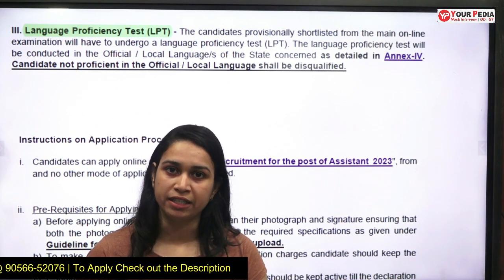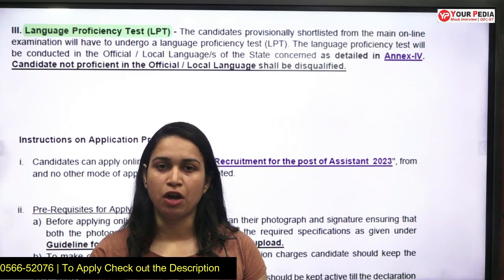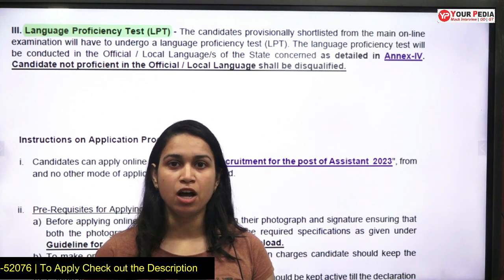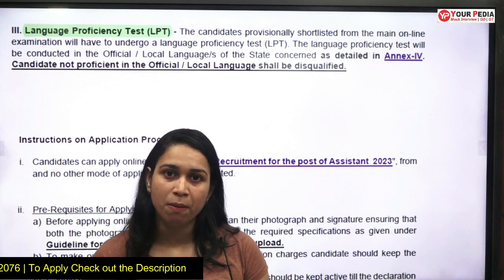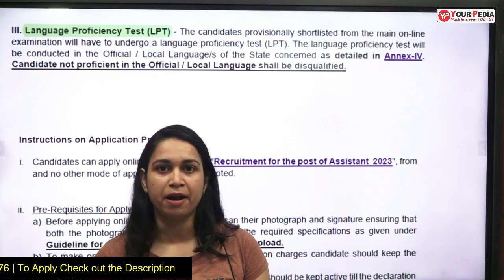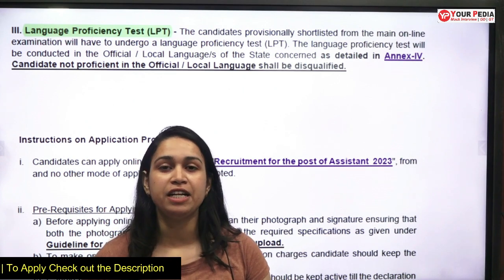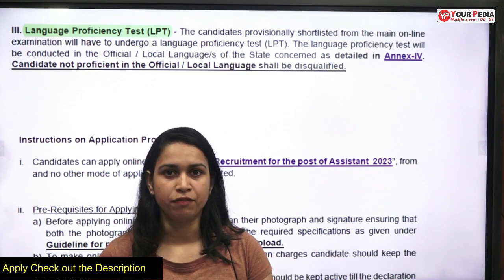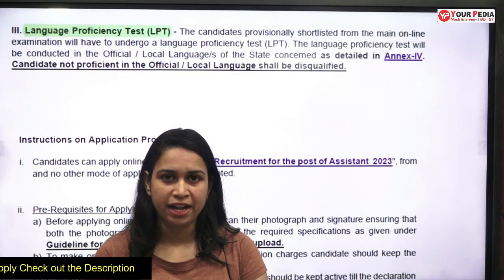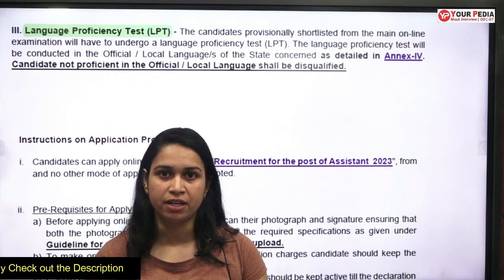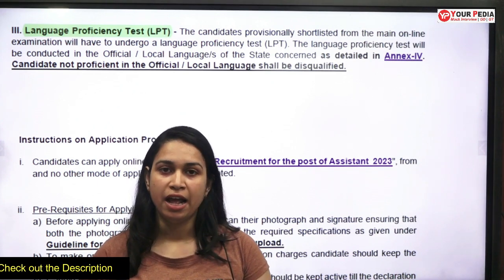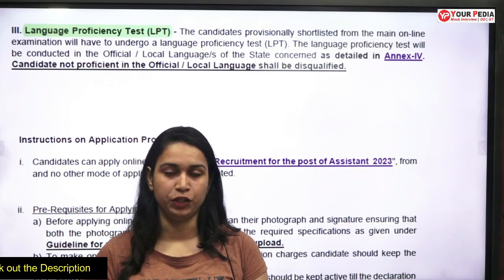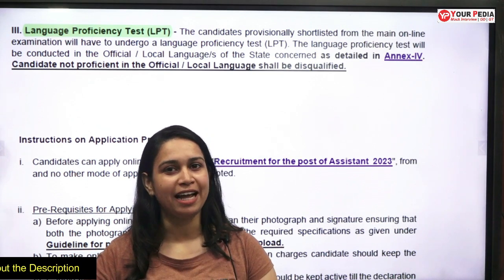Don't forget to check out the description box and go through the notification. If you have any doubt, the contact number is given in the description — you can contact us. Stay tuned with our job updates and preparation channel, don't forget to subscribe, and reach out if you need any help with the application. We help students by updating them on jobs and notifications. All the best for the examination, and thank you.